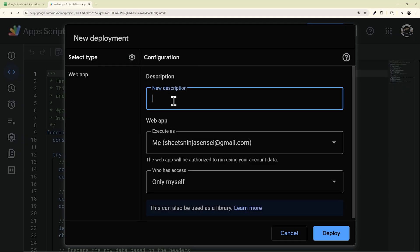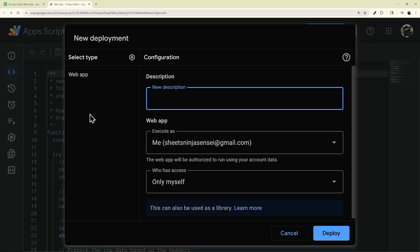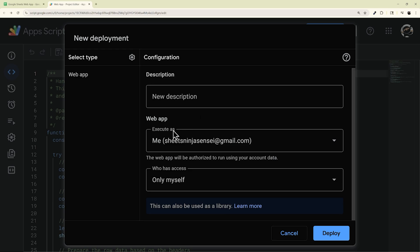And then you can enter a description. And so this is basically your version tracking, and that helps as those will line up here with those version numbers. But it is optional, and so you can leave it blank if you like.